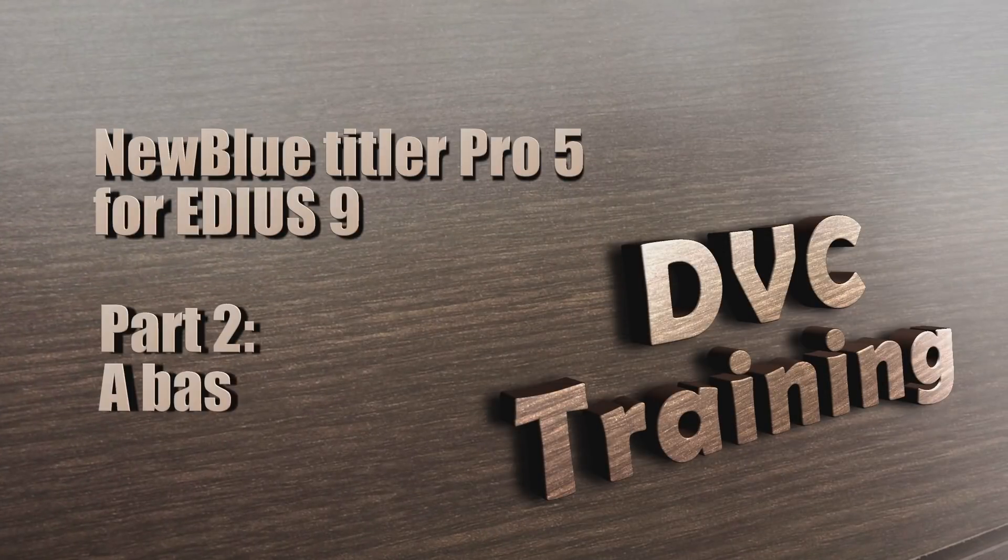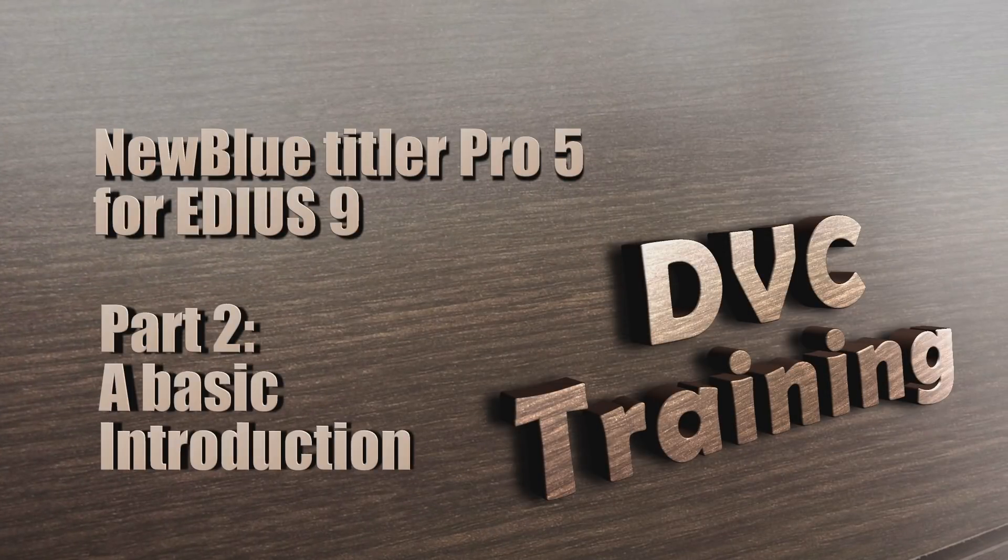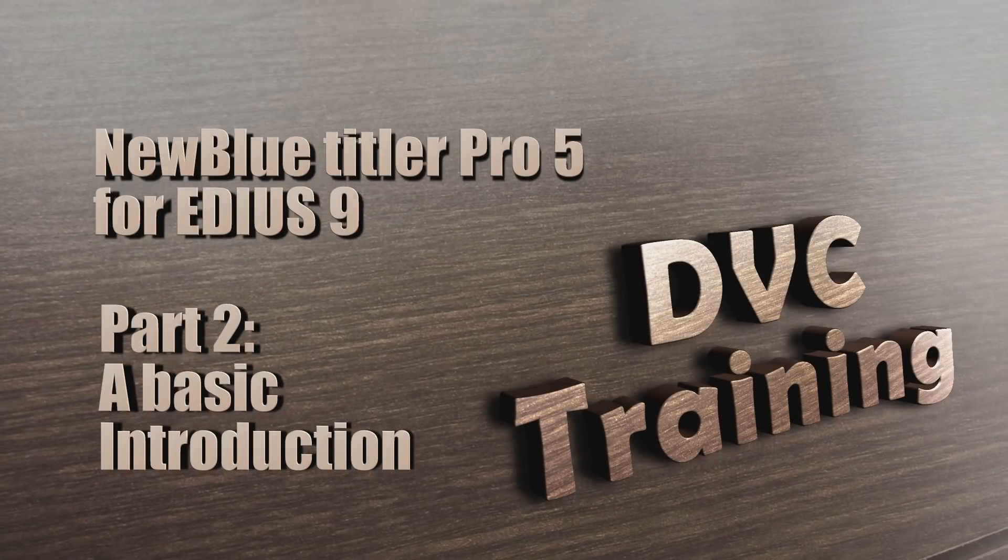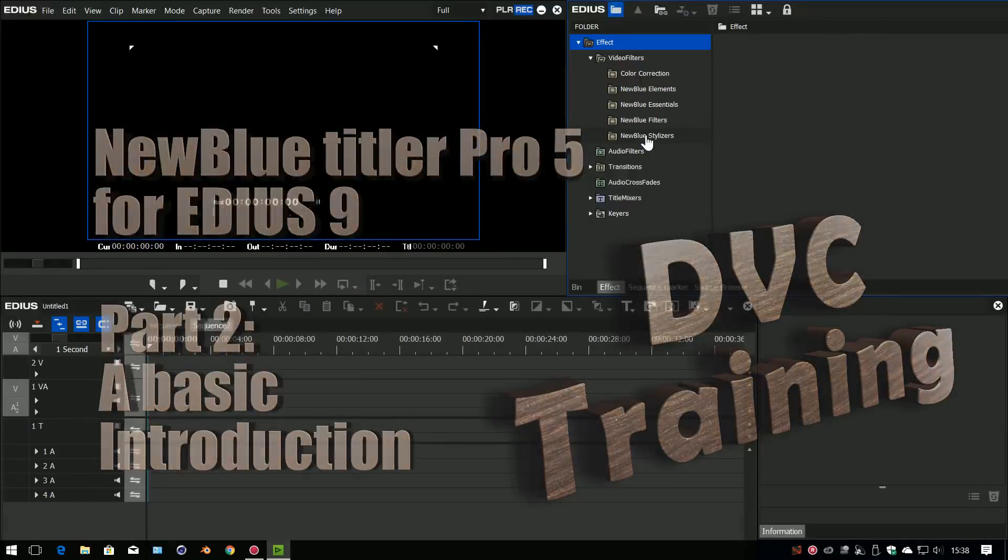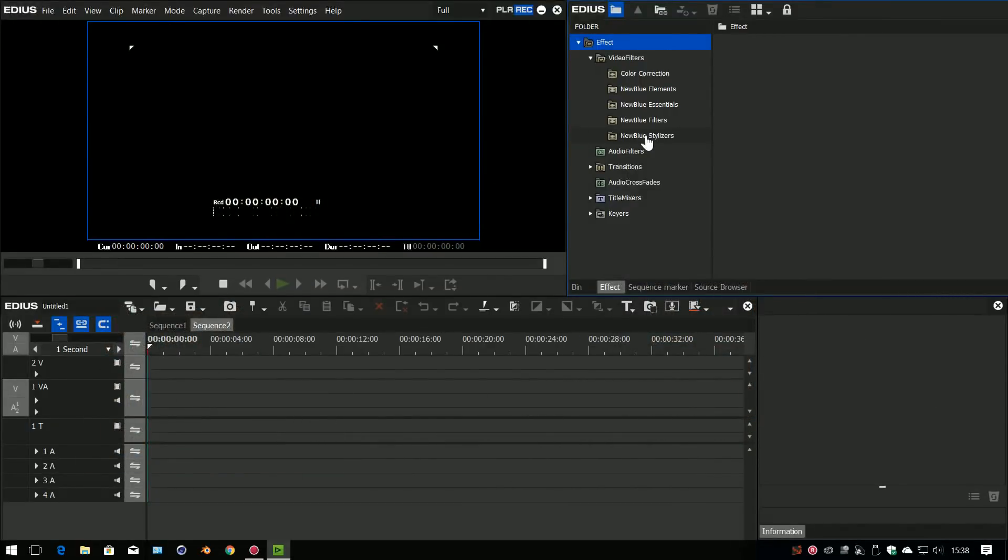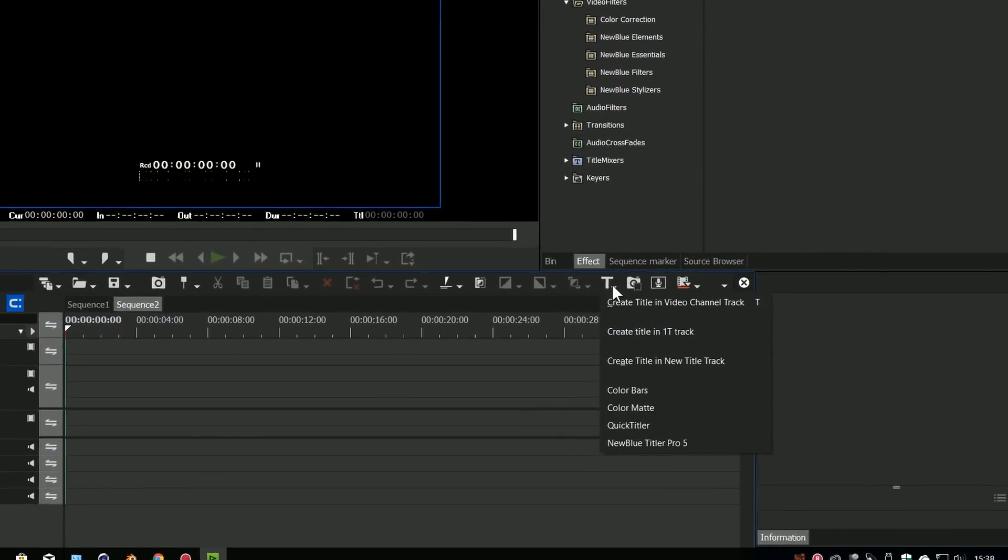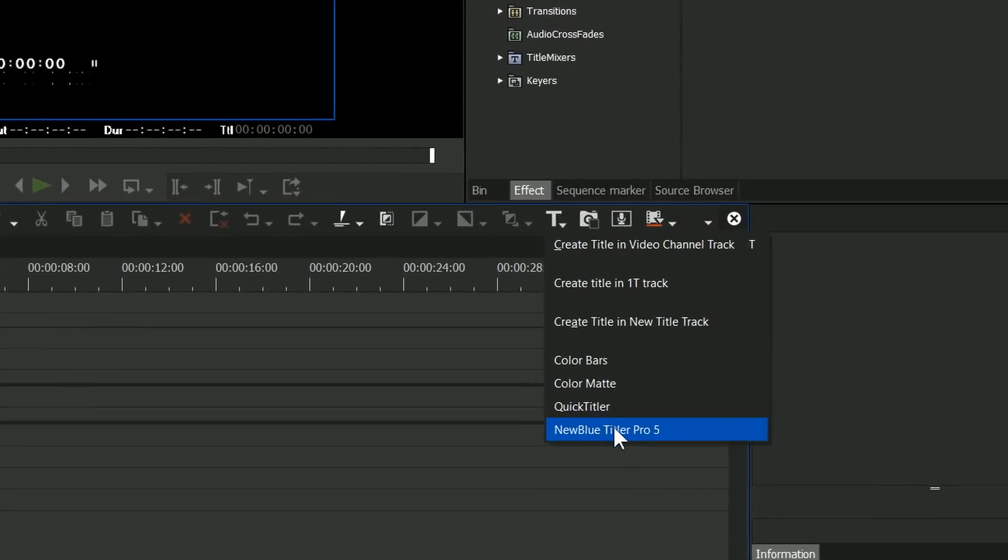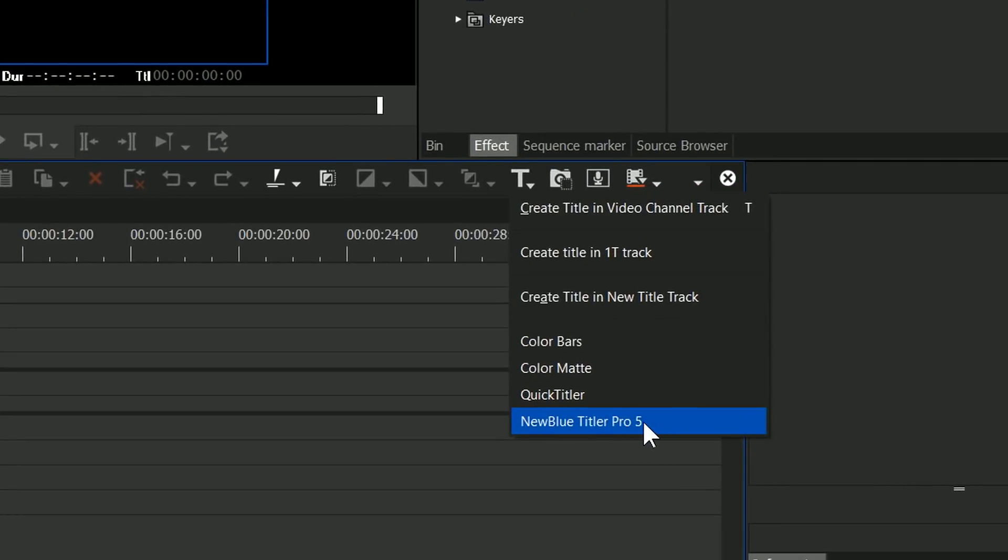If you look at the effects list, you can see several new blue categories have been added. If you come down to the T, there's an option for NewBlue Titler Pro, so several NewBlue things have come in.